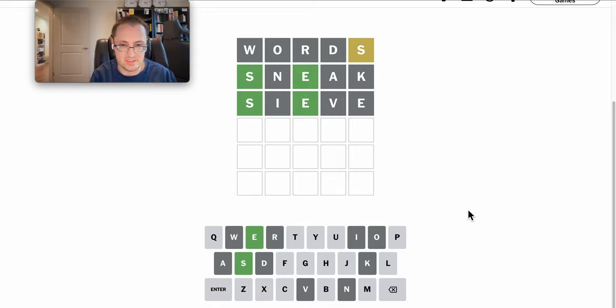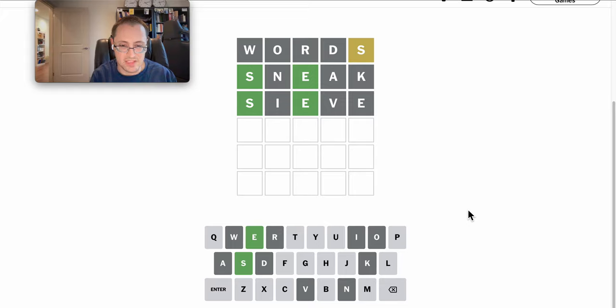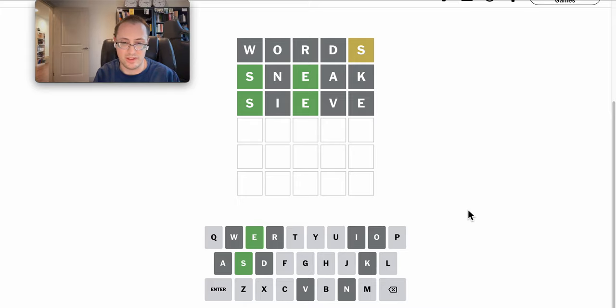It can't be steel or steep. S-M-E, I don't think leaves enough options. What about S-H-E?